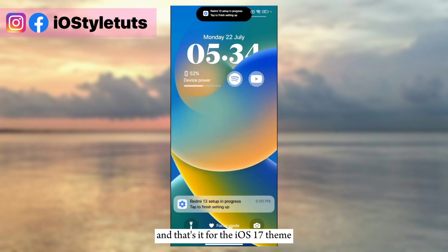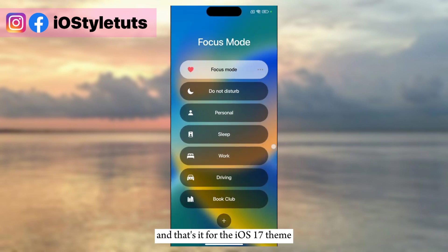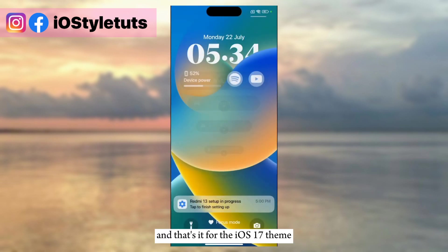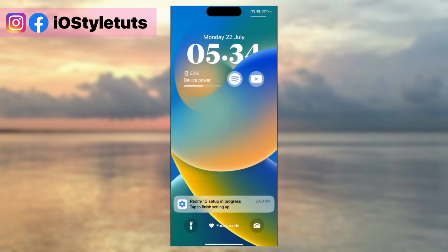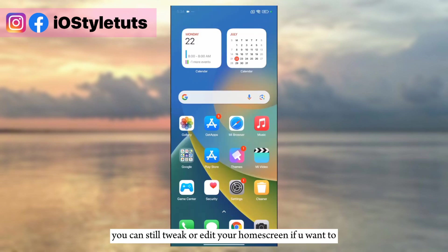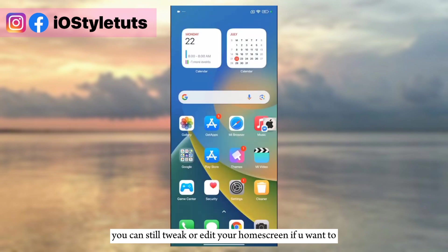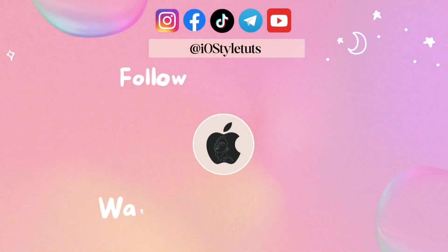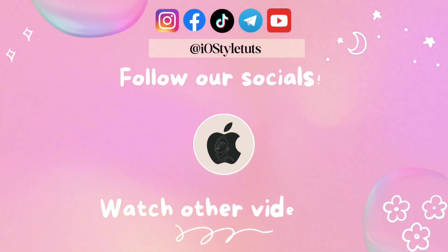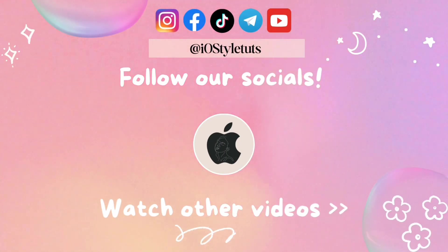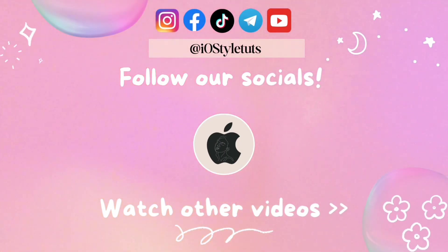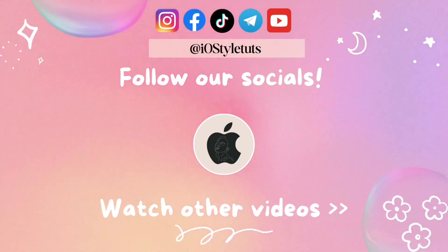And that's it for the iOS 17 theme. You can still tweak or edit your home screen if you want to. You can now make any suggestions in the comments.